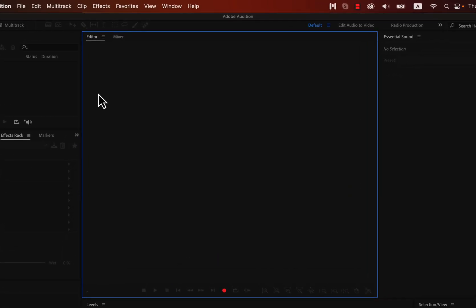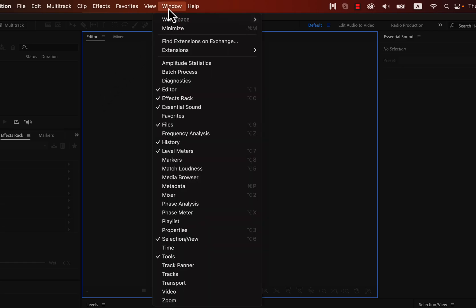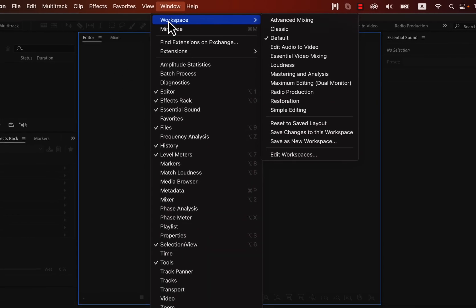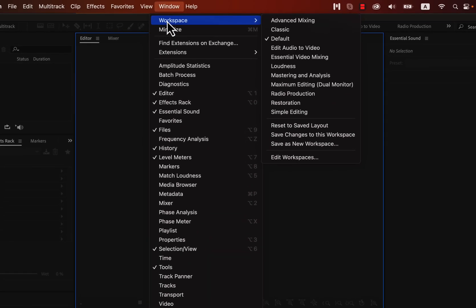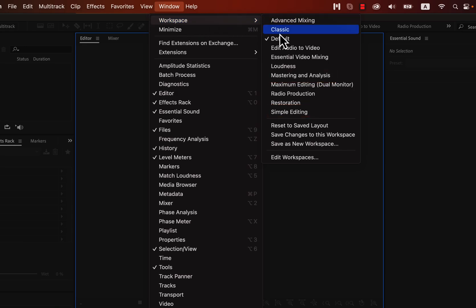If your Audition interface looks different, go to Window, Workspace. Audition offers different types of workspace suited to different kinds of work like mastering or simple audio editing. We will start with the default, which is suitable for beginners. We can think of using different types of workspace once we learn the basics. Check that the default workspace is selected for you, and we are ready.